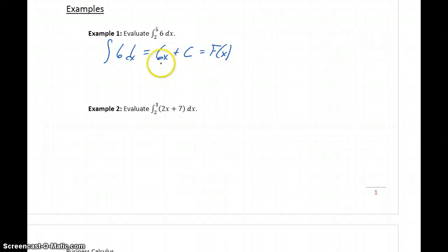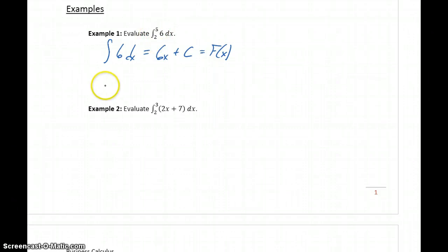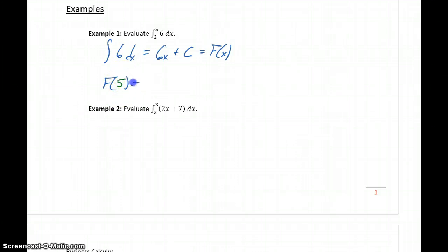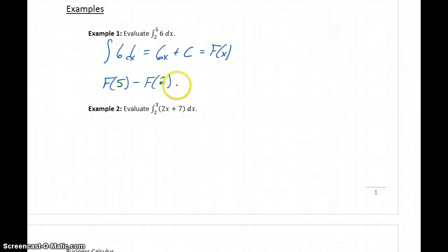Now that we have the antiderivative, we need to evaluate it at 5 and at 2 and take the difference. We evaluate capital F at 5, then subtract capital F at 2. That result gives us the value of the definite integral, or the area under the curve.